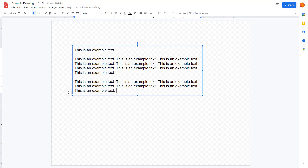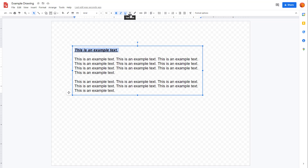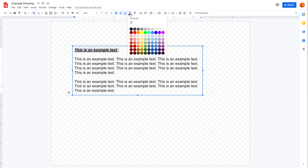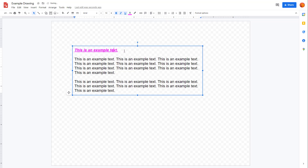If you want to format this, what you can do is select out different text right here, pull this out, italicize this, underline this. And that is how you can change around the text formatting. You can also go to text color and choose the color you want for that particular text as well.